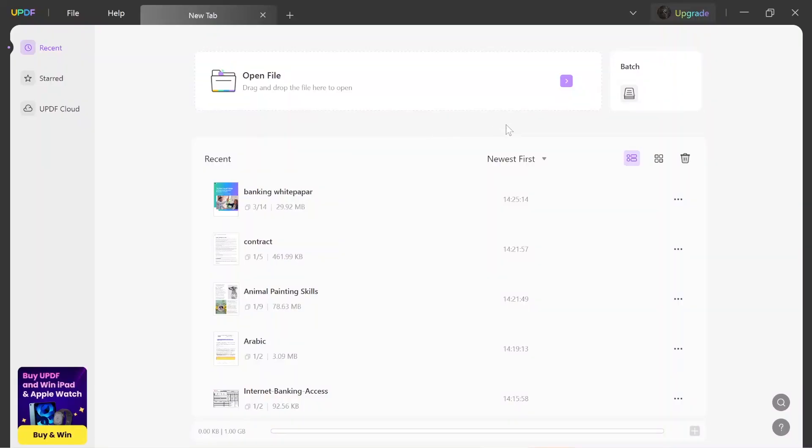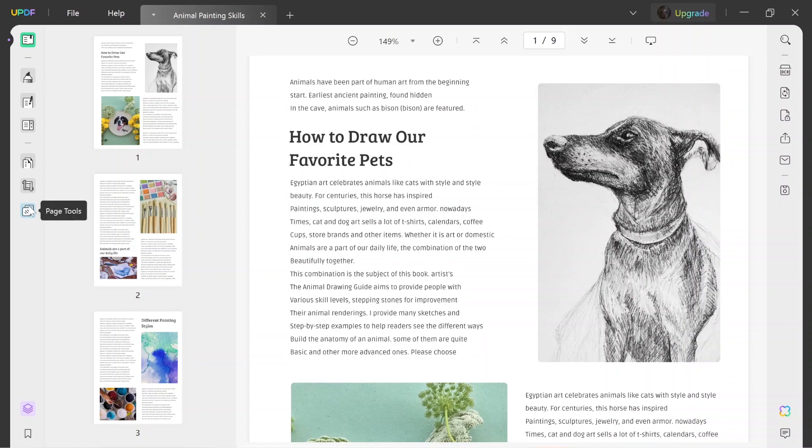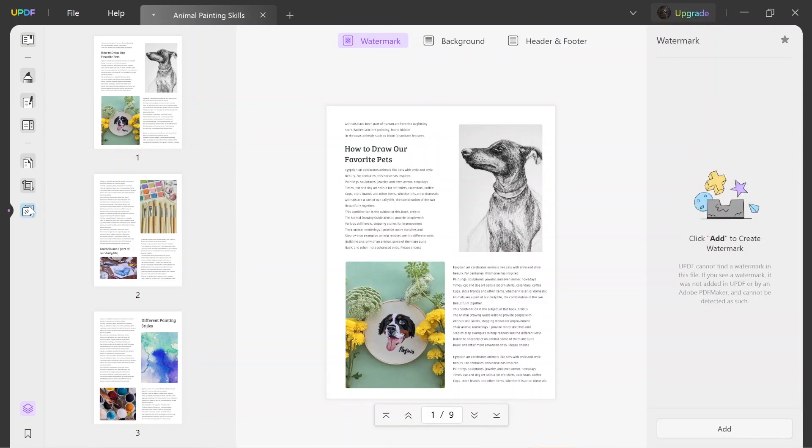Launch UPDF and import the PDF you want to put a date on. Click the page tools button, then choose header and footer.